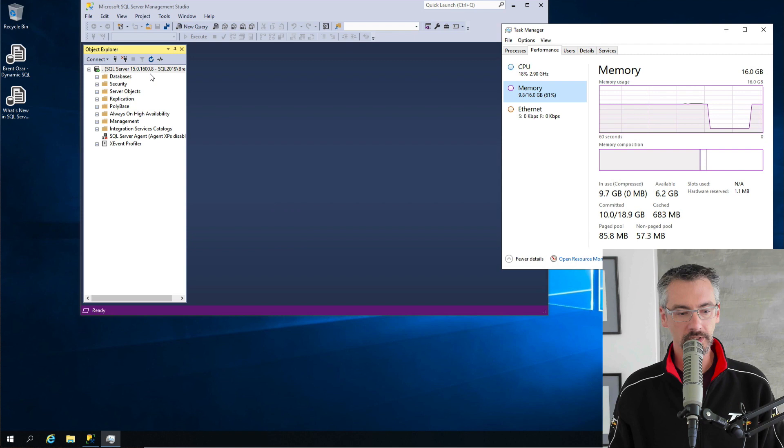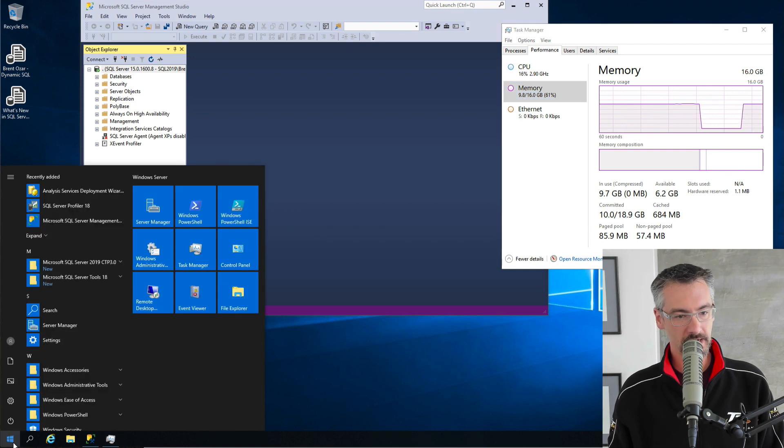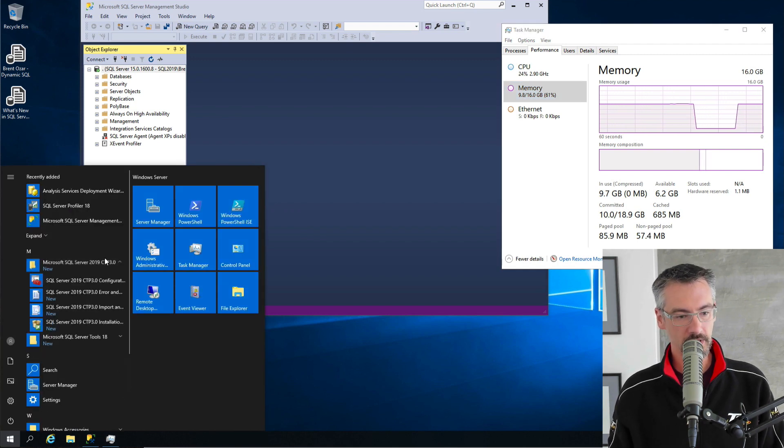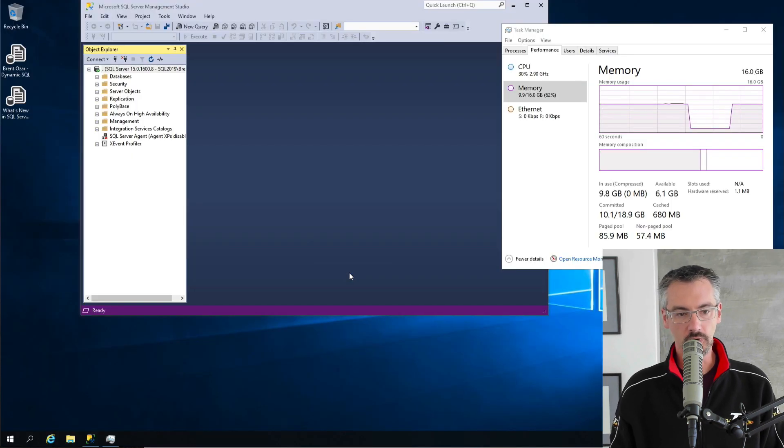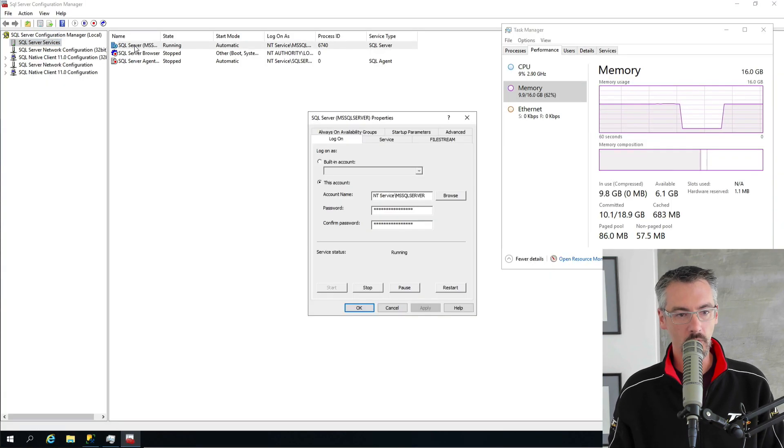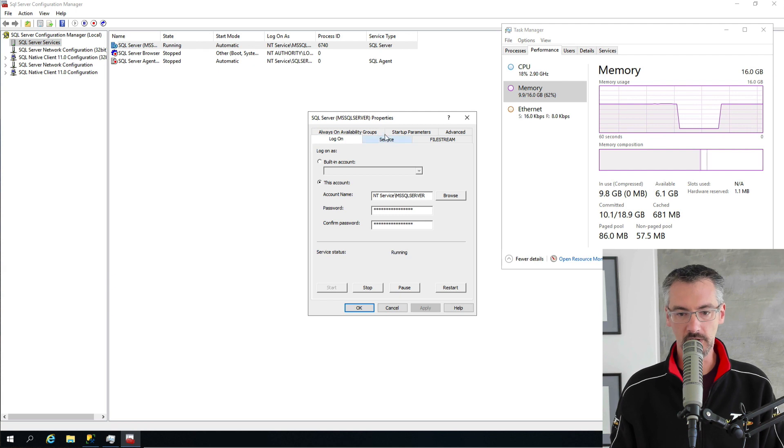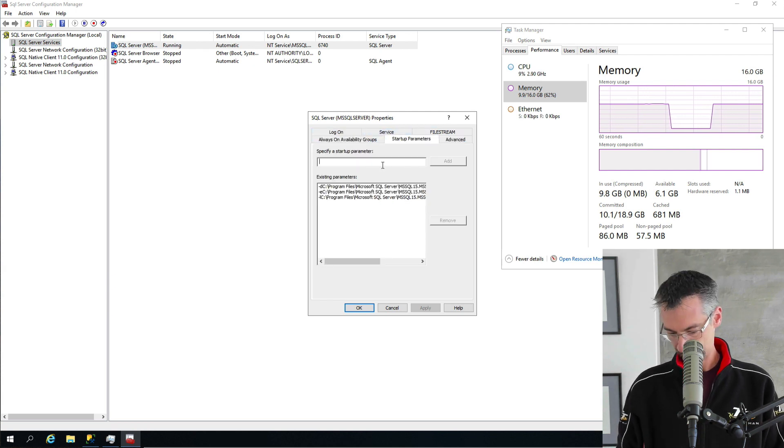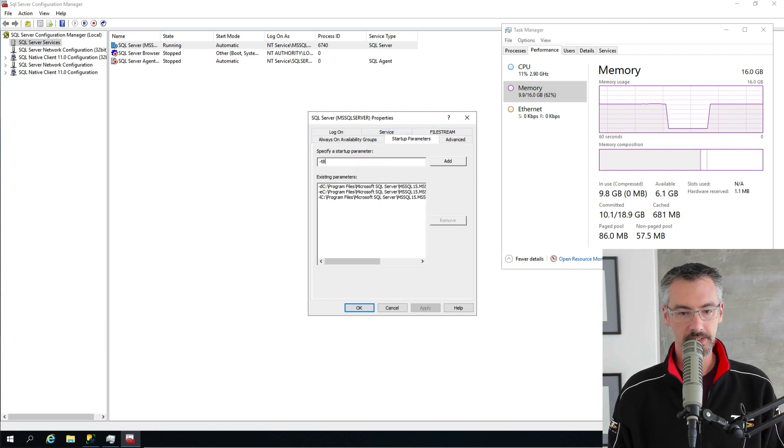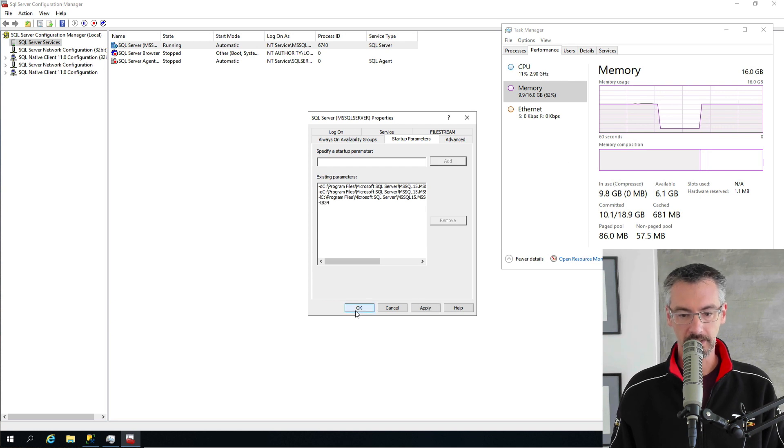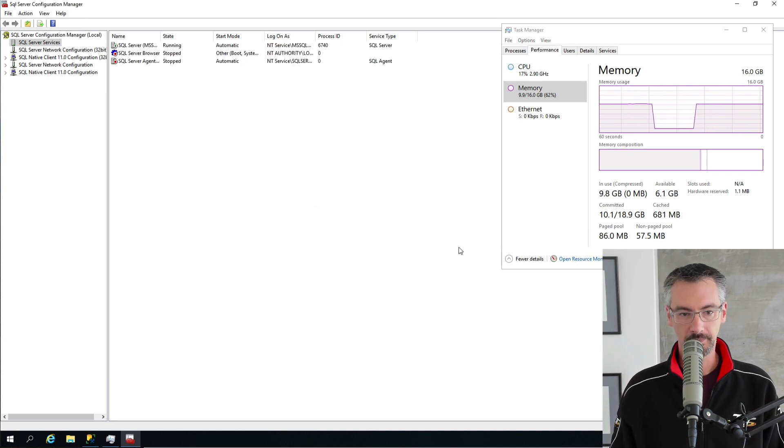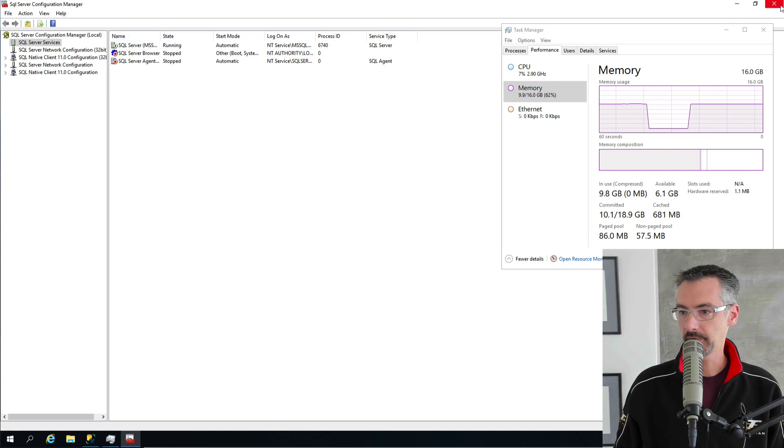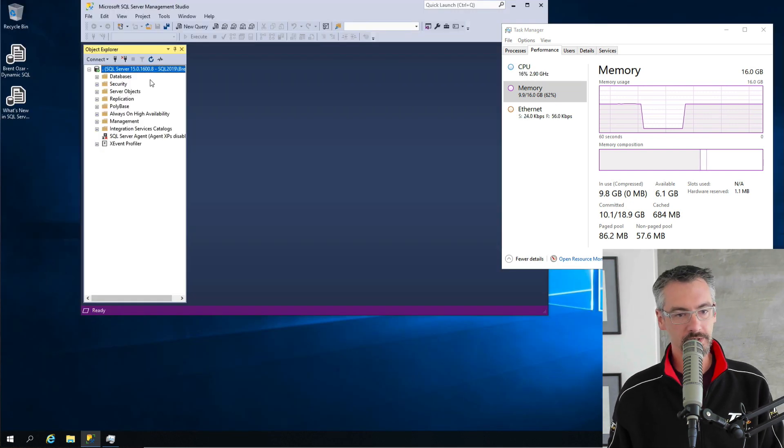Now let's go ahead and change the config manager. Let's fire up the configuration manager, and we'll grant it trace flag 834, which is large pages. So startup parameter, minus T834, add, and okay. I know. It won't take effect until the reboot or until the service restart.